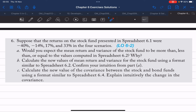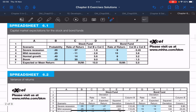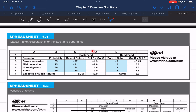We're going to need to refer back to spreadsheet 6.1. The requirements are: part A asks whether you would expect the mean return and variance of the stock fund to be more than, less than, or equal to the values computed in spreadsheet 6.2, and why. Here we have the stock fund details and expected rates of return based on four different scenarios: severe recession gives minus 37%, mild recession gives minus 11%, normal growth gives 14%, and boom gives 30%. The expected return or mean is calculated to be 10%.